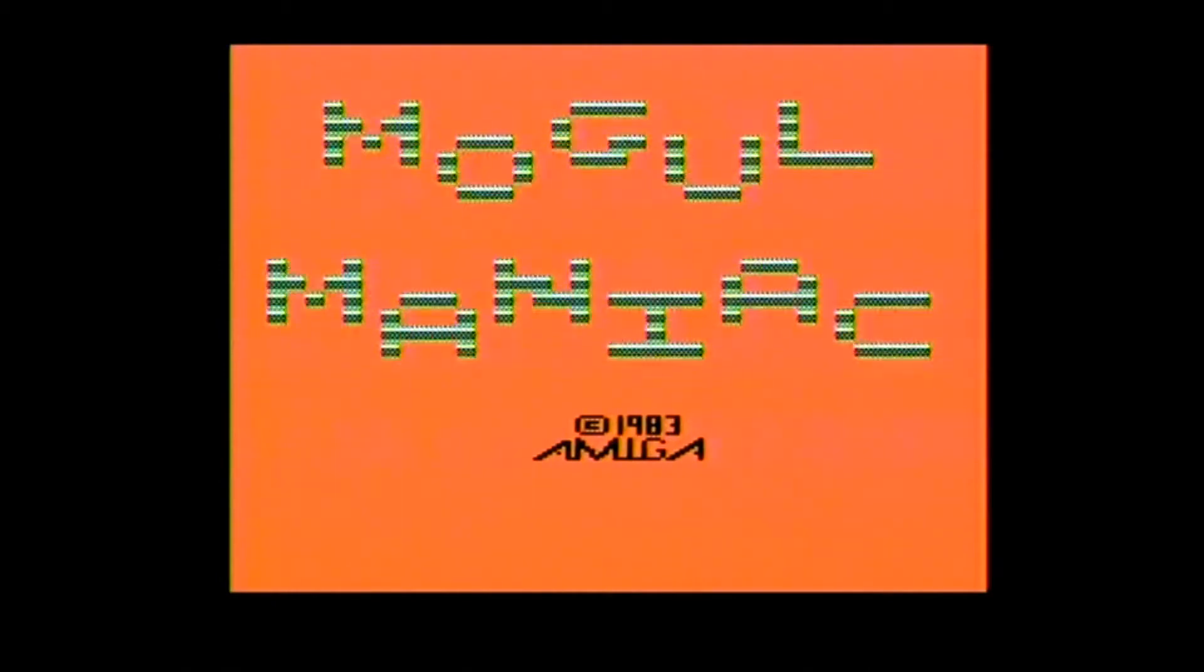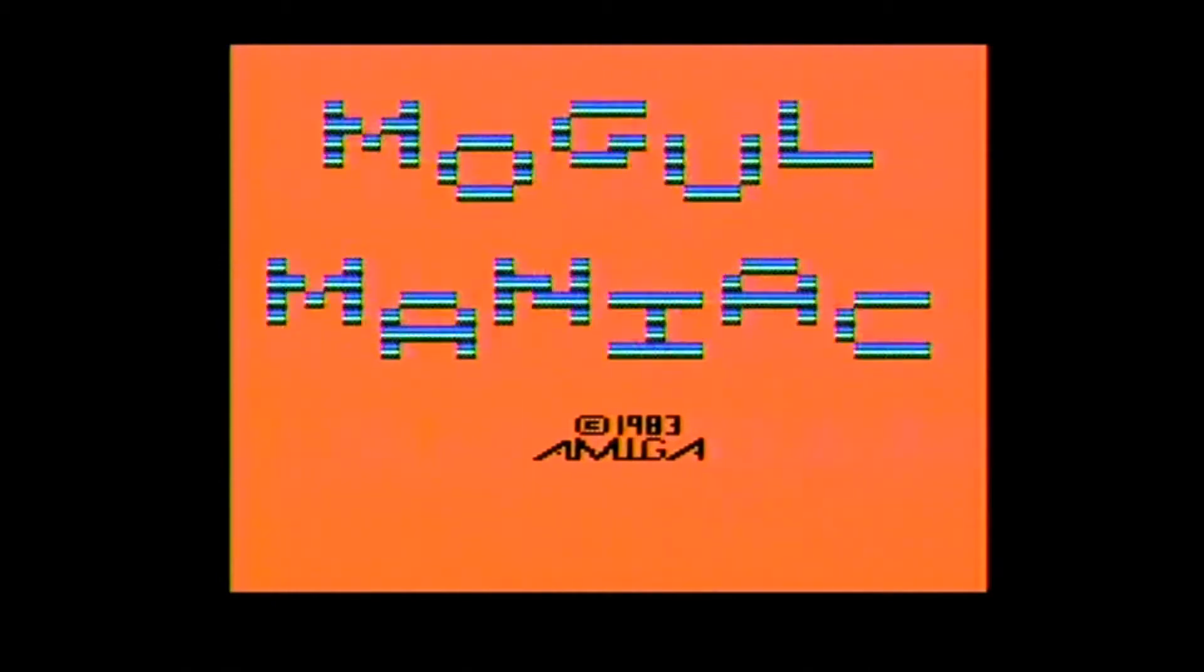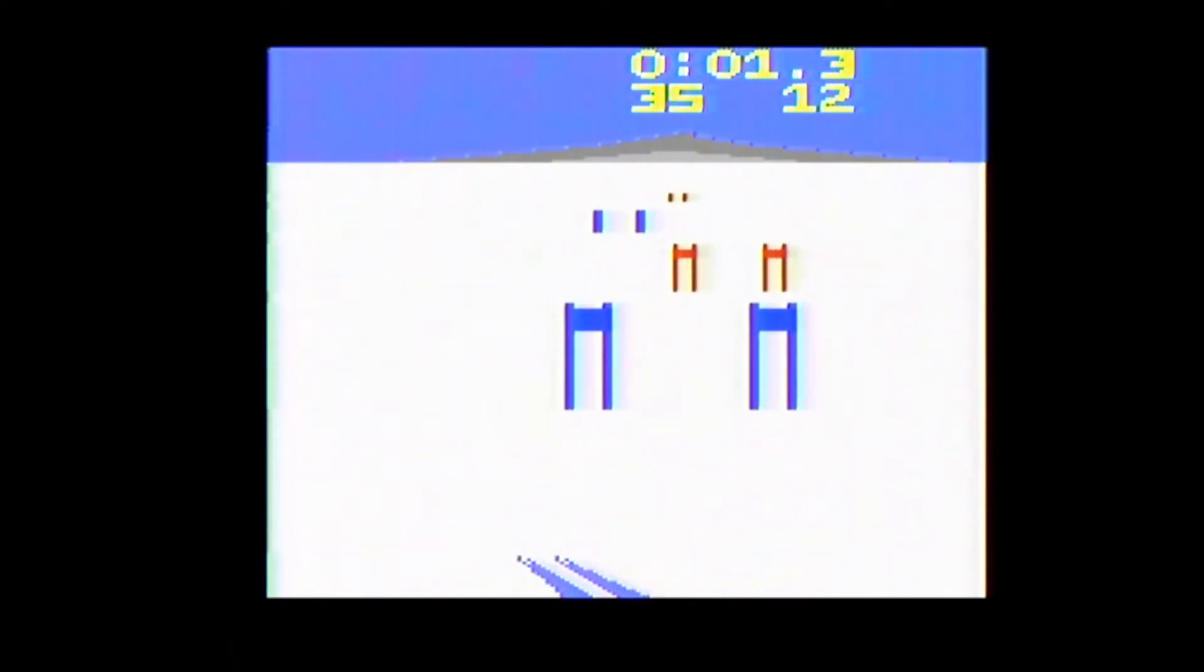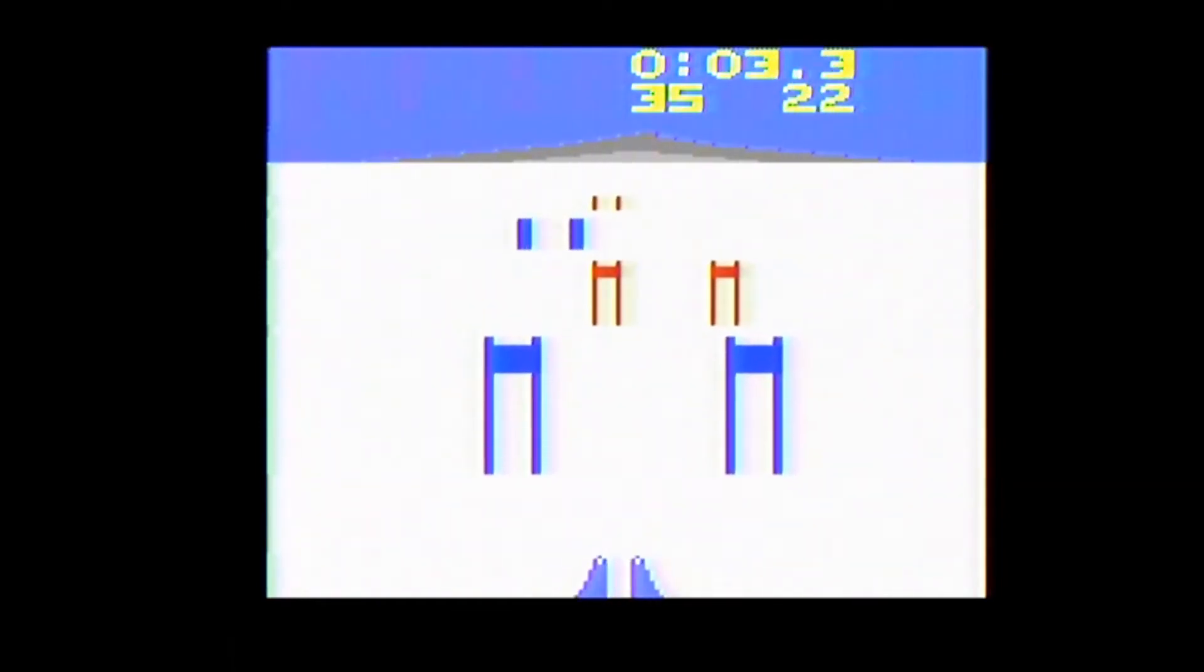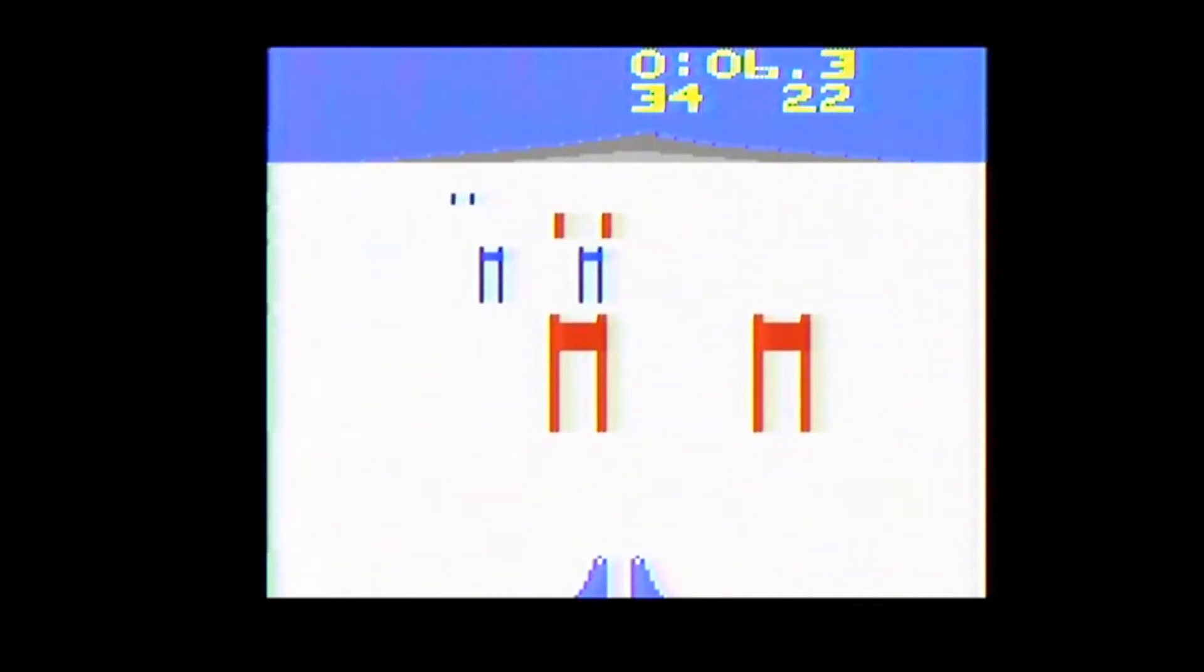Mogul Maniac was published by Amiga before they released their line of computers and carries a copyright year of 1983. According to the manual, the objective of Mogul Maniac is to get through the open and closed gates and down the mountain as quickly as possible without breaking anything on or around your body.